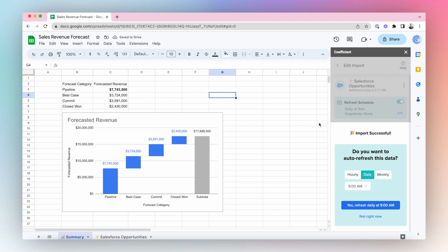And with just a few clicks, we've been able to import our Salesforce Opportunity data into Google Sheets using Coefficient and use Google Charts to quickly visualize our pipeline. We'll see you in the next one.